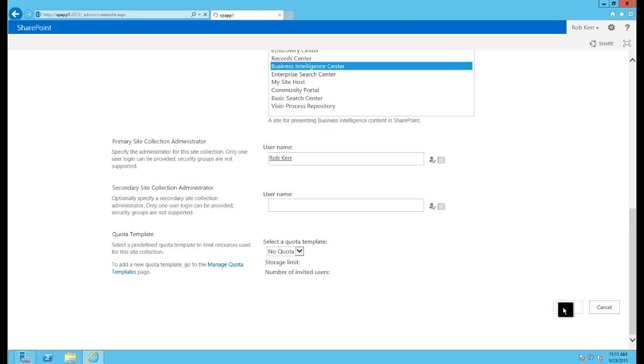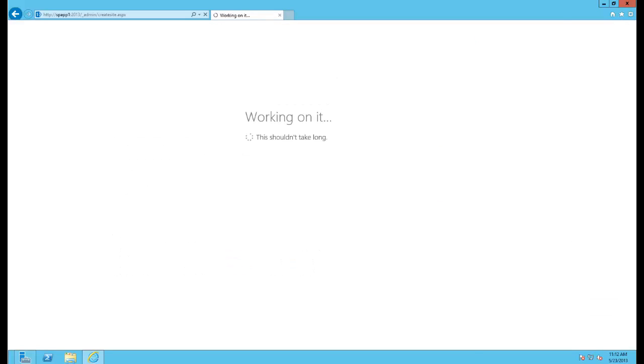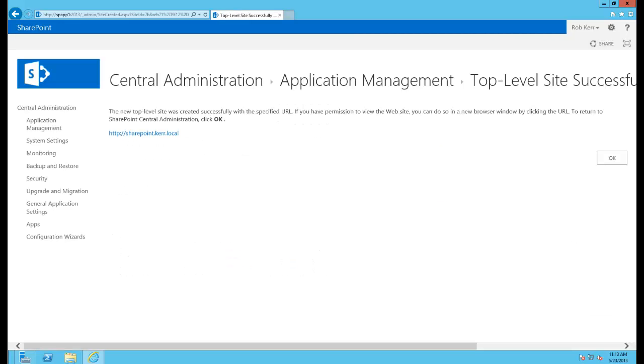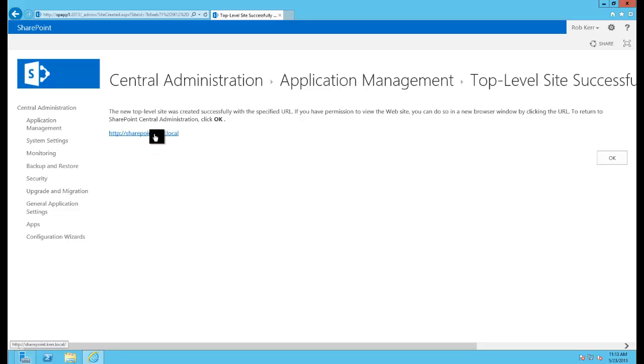Then I'll click OK and that will go ahead and create the site collection which will be located at the root of that URL that we looked at. And when the create process is finished we'll get this confirmation to tell us that the new top level site was created successfully. And I want to go look at it so I'll go ahead and click on the link.